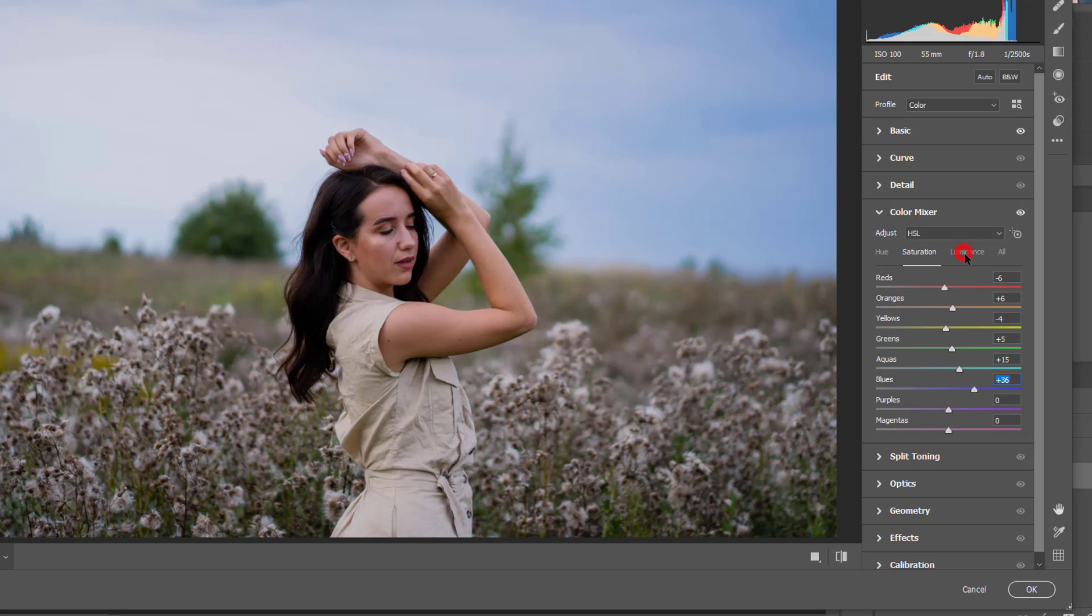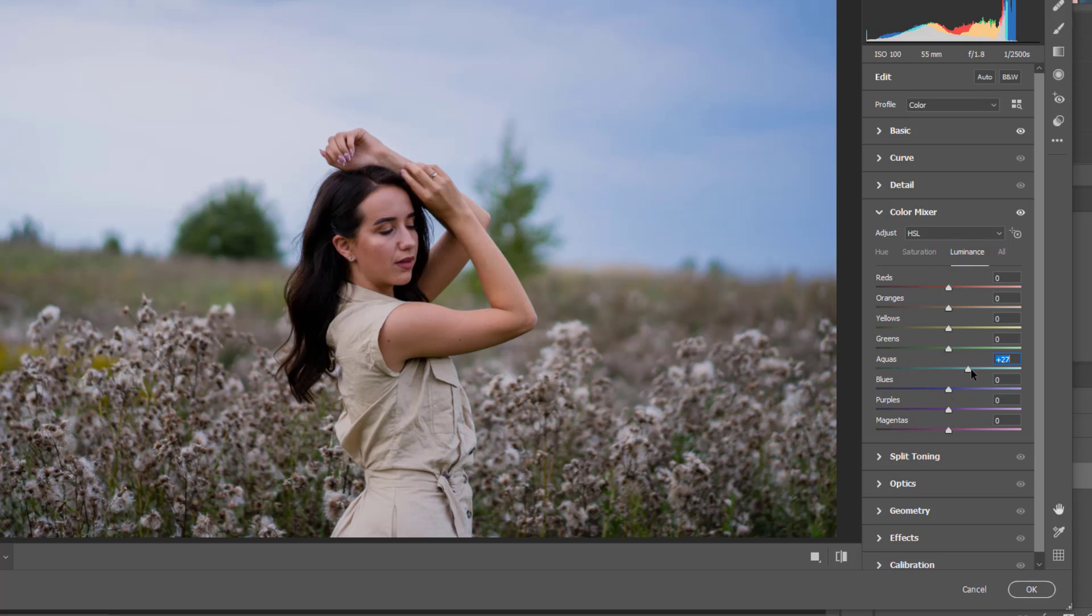And let's go to the luminance and here we can also again play with this color.